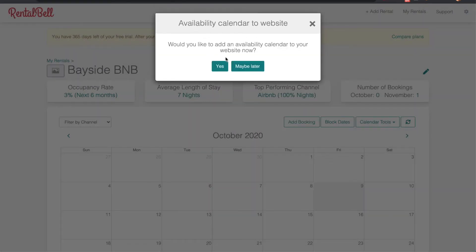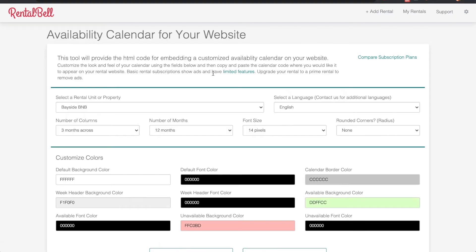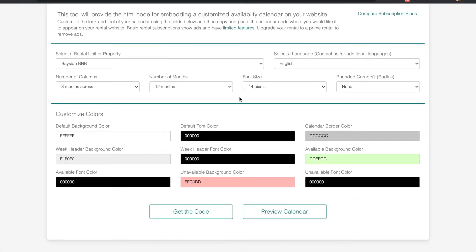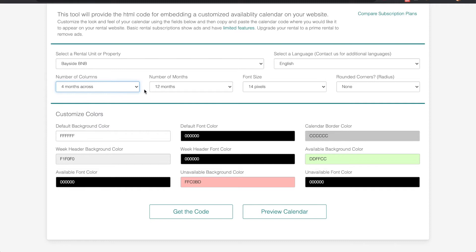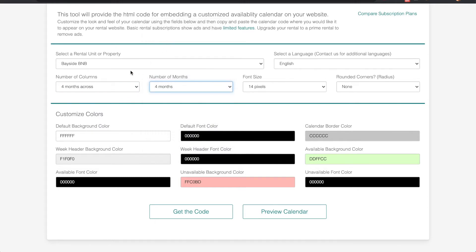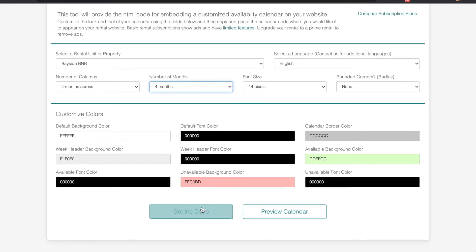It's asking me now if I want to add an availability calendar. I'm going to click yes. Here's where I can customize the availability calendar that's going to appear on my website. For this video I'm going to keep it simple. I'm just going to choose four months across, then I click get the code.